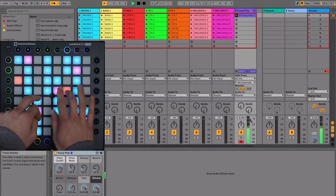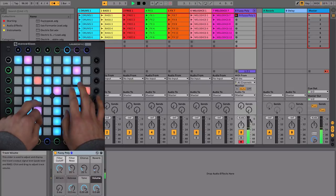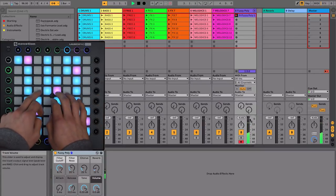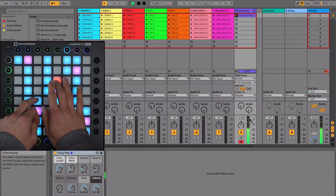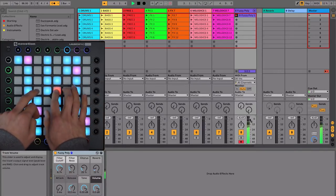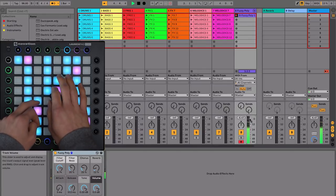This will start recording into an empty clip slot on the MIDI track that you had selected, so you can jam away whilst recording your ideas.